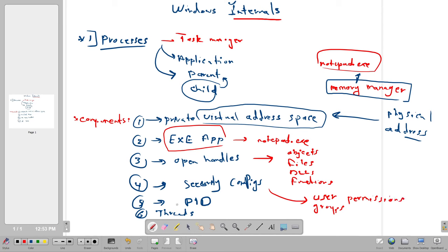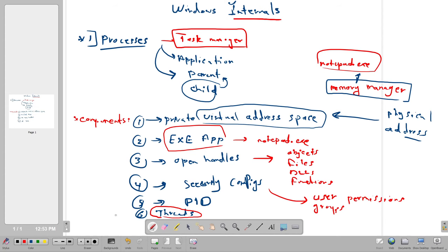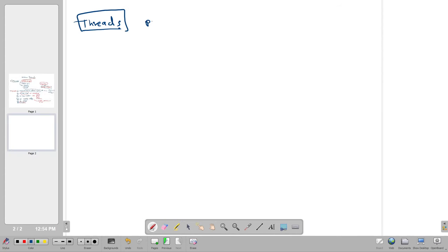The process ID can be seen in Task Manager — every process has a PID and it is used to kill or manage the process. Lastly, threads are units that control the execution of a process. Every process has multiple threads.